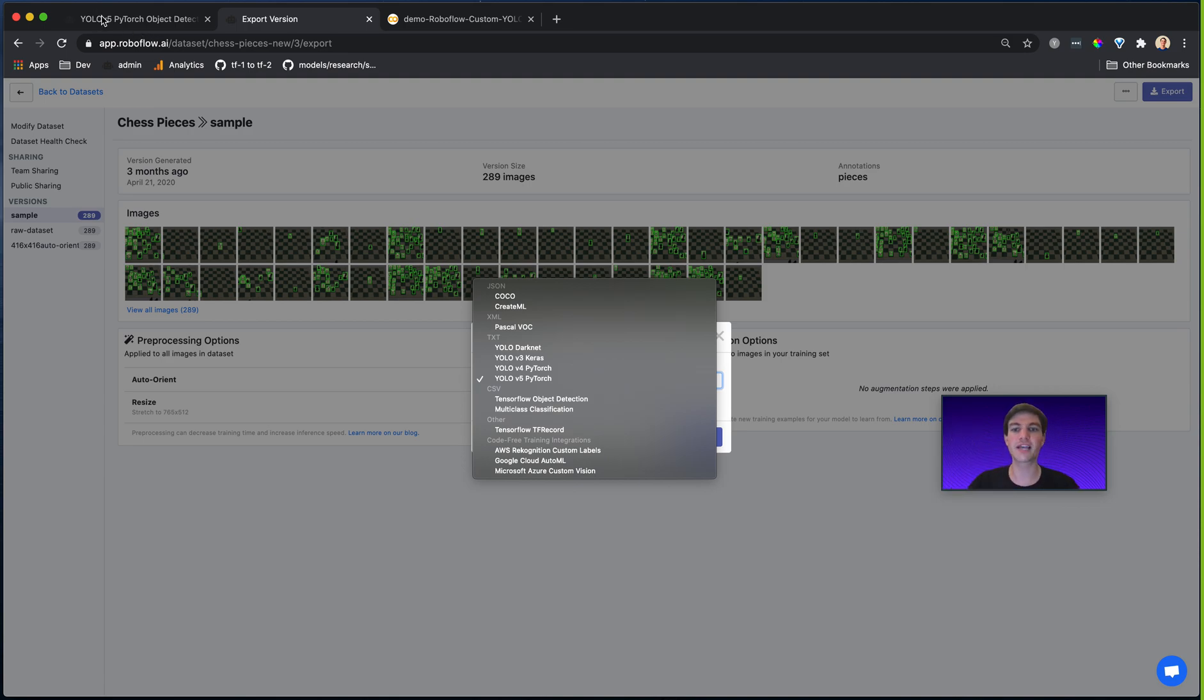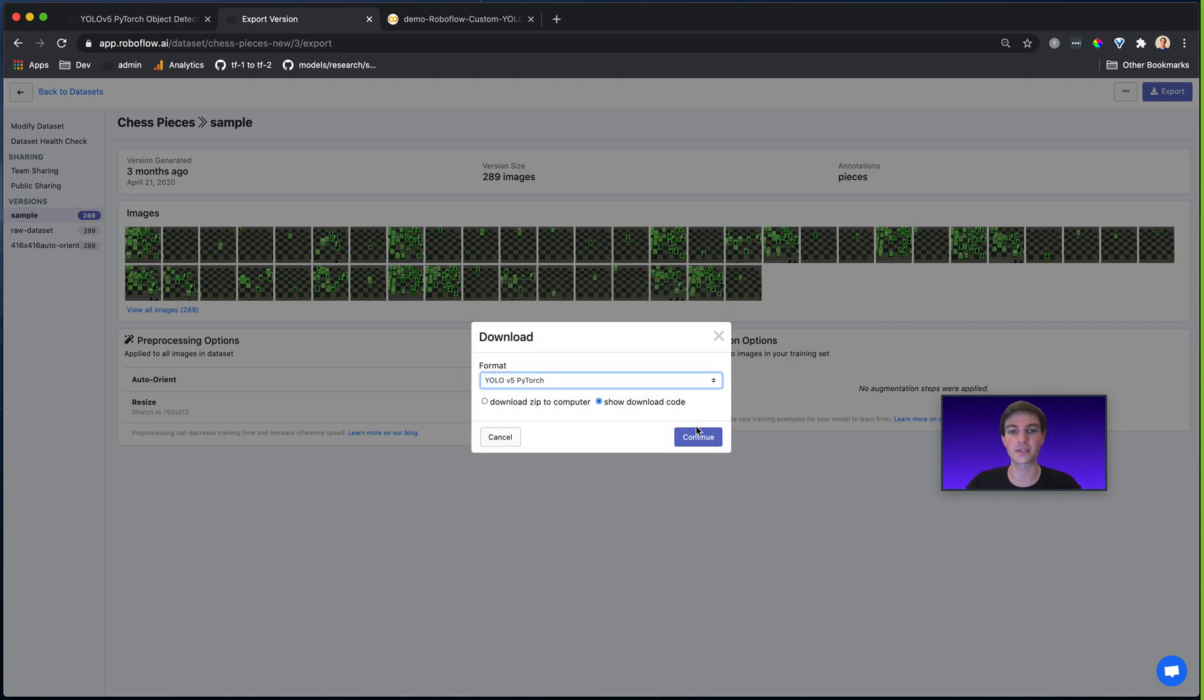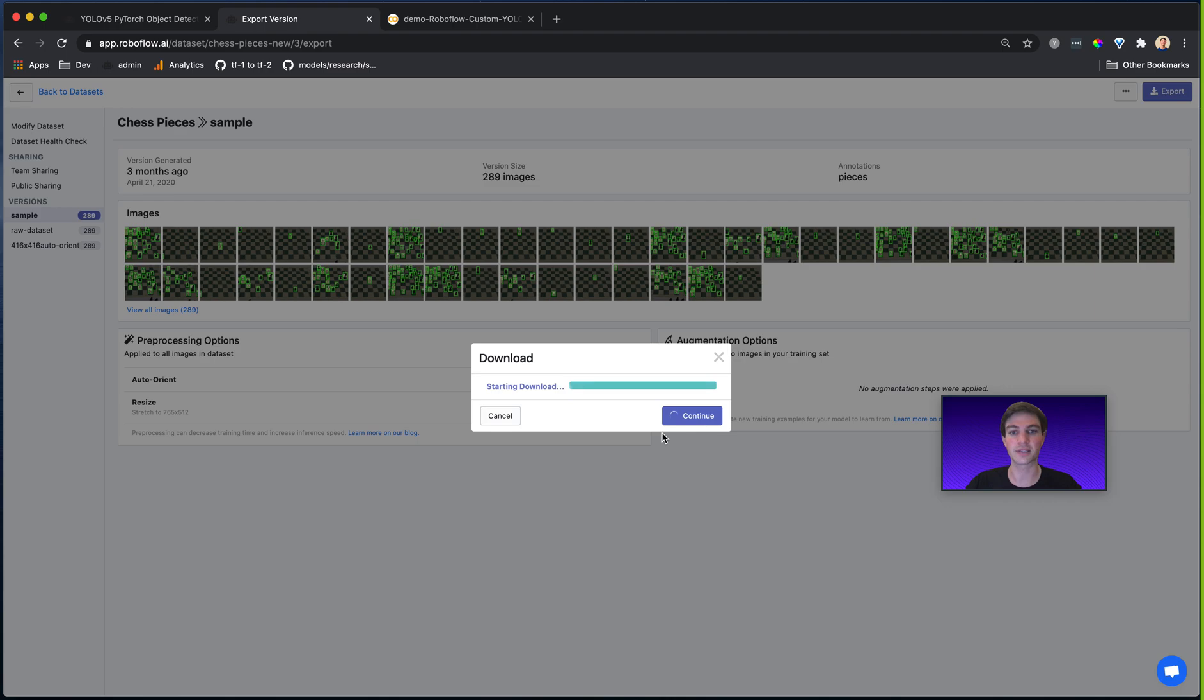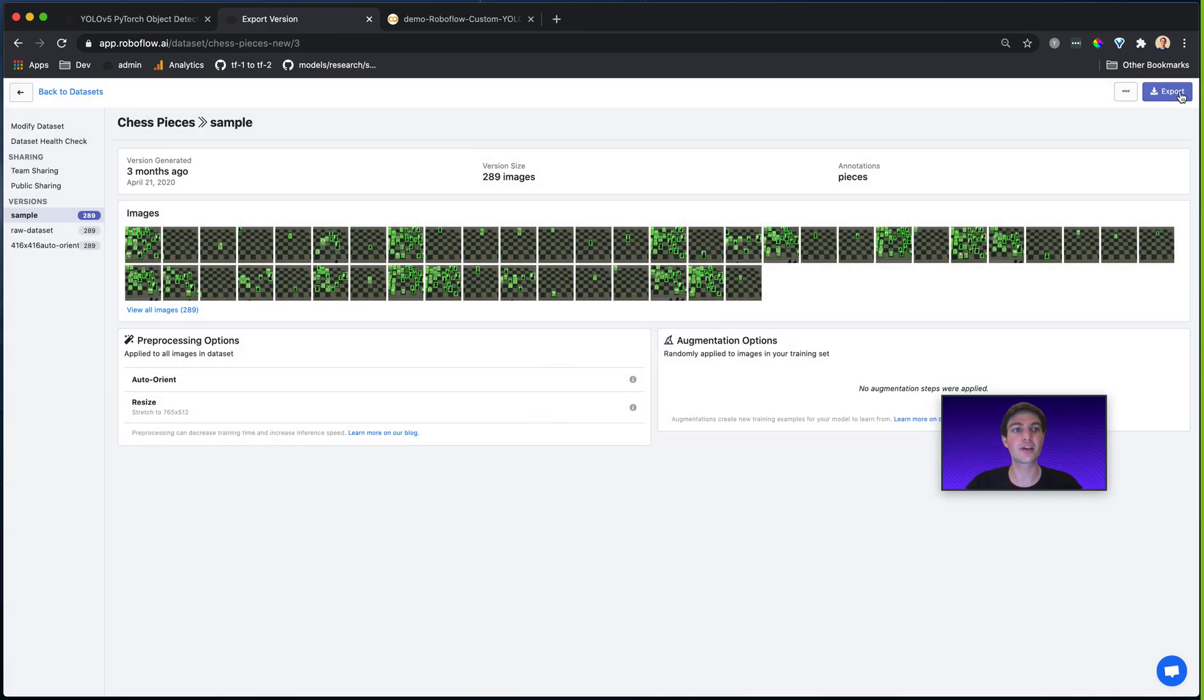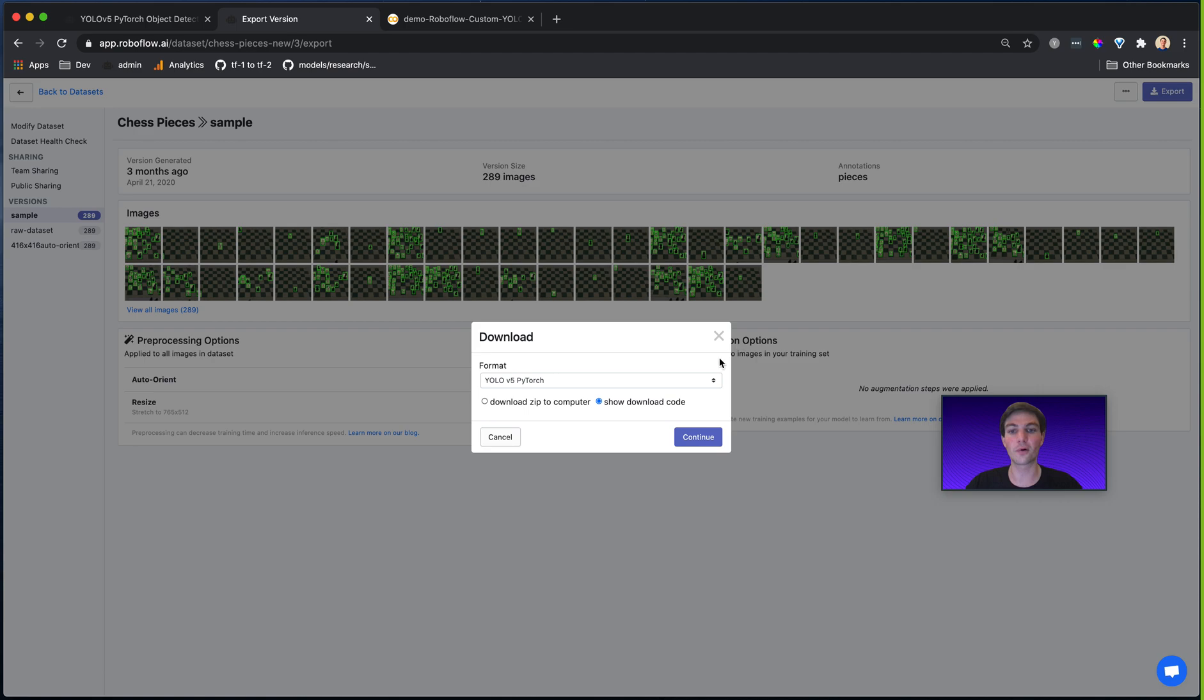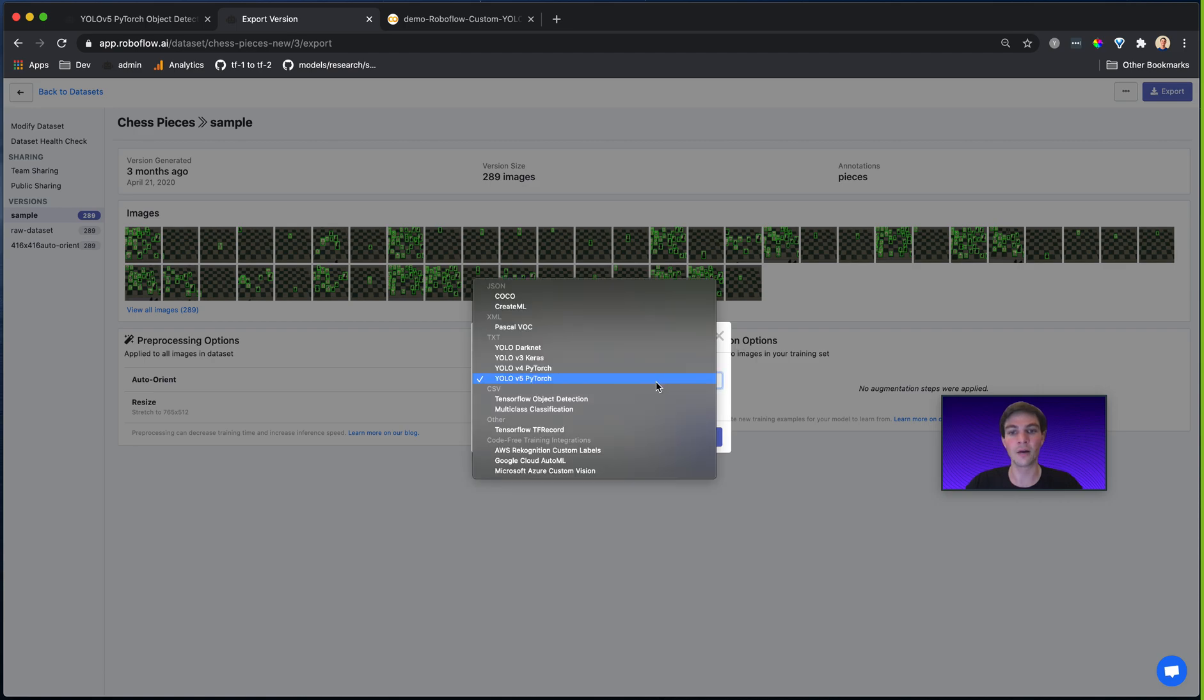So for example, if I'm going to use YOLOv5, the PyTorch version, naturally, I'm going to select the YOLOv5 PyTorch model type. I'd click continue here, it zips it up, and it gives me the link to my dataset.